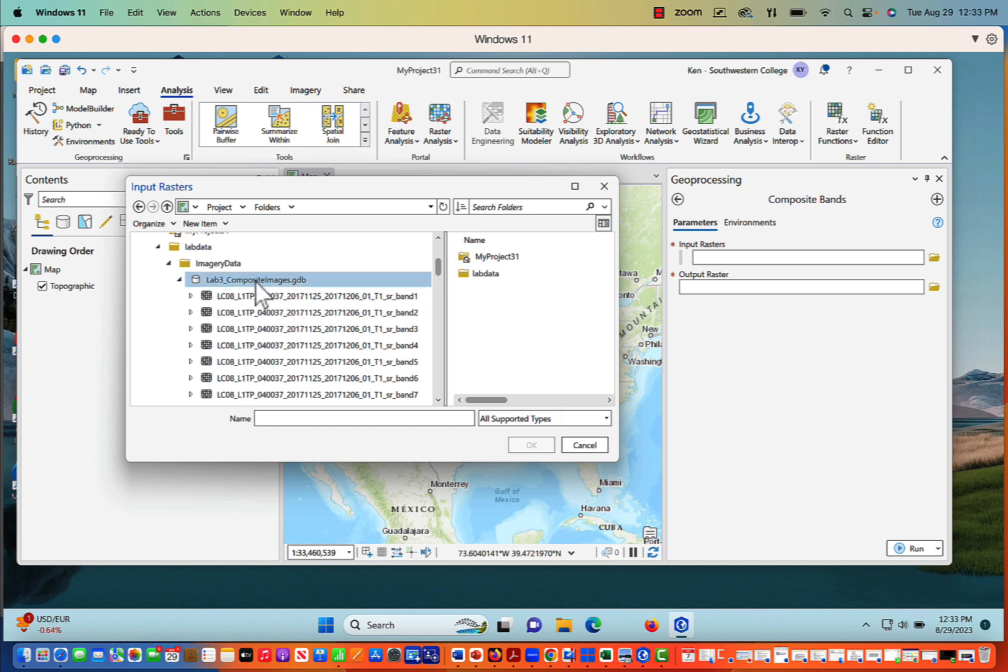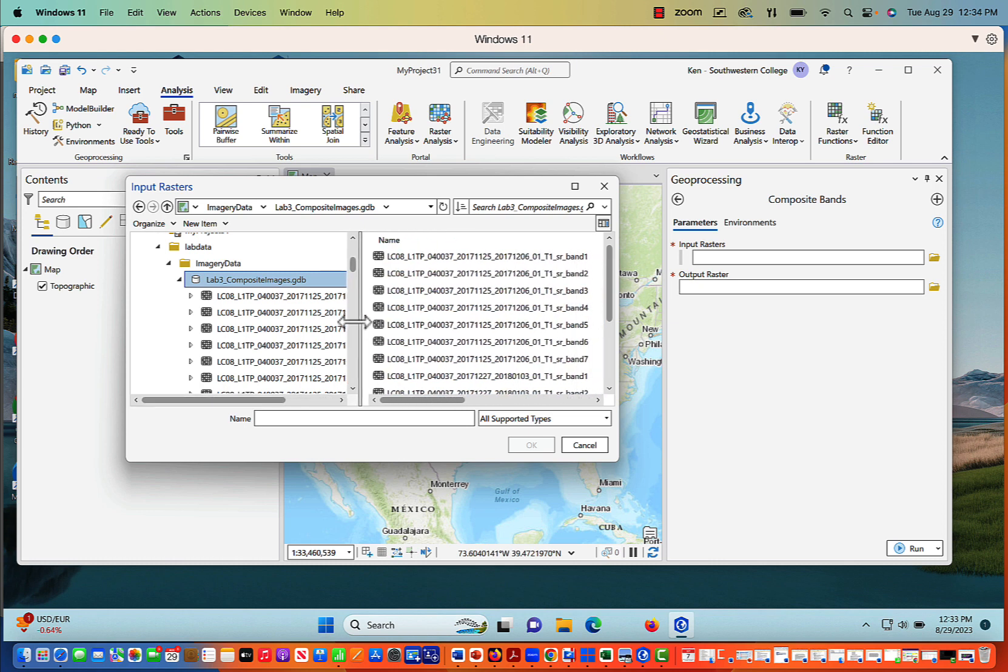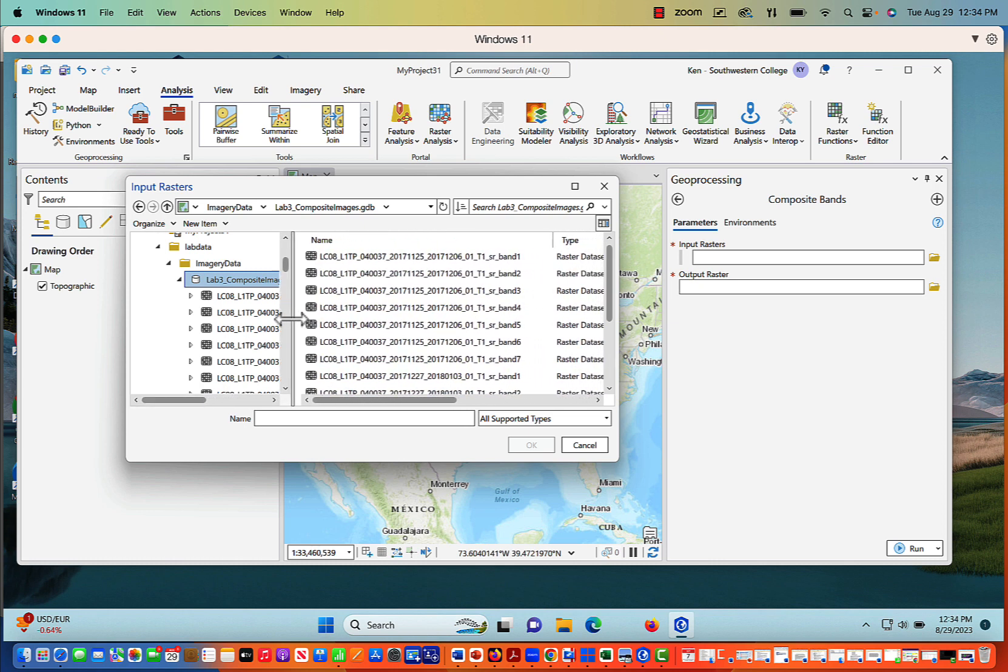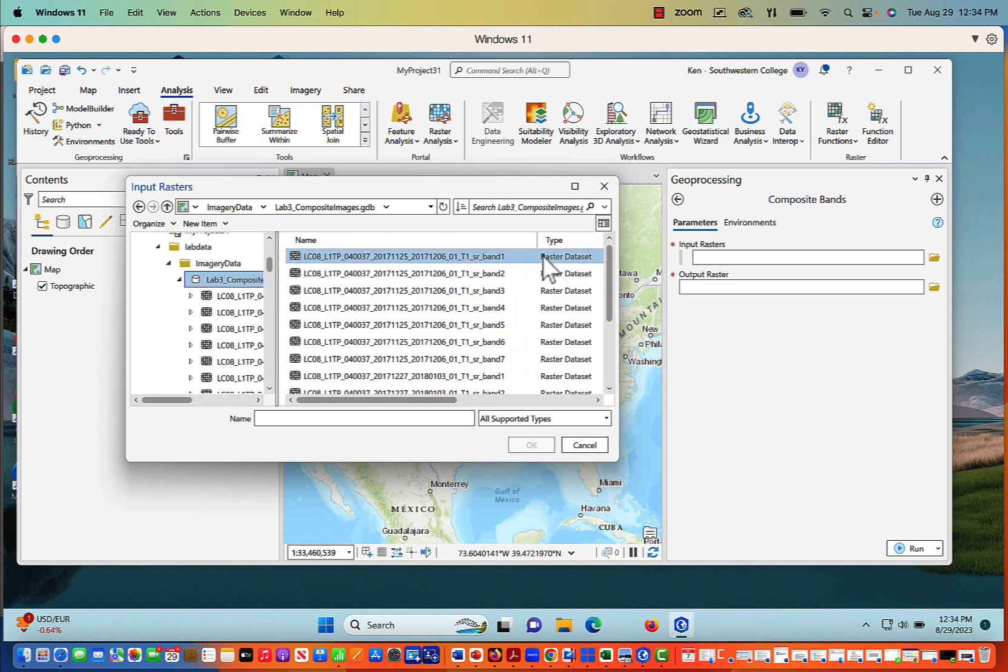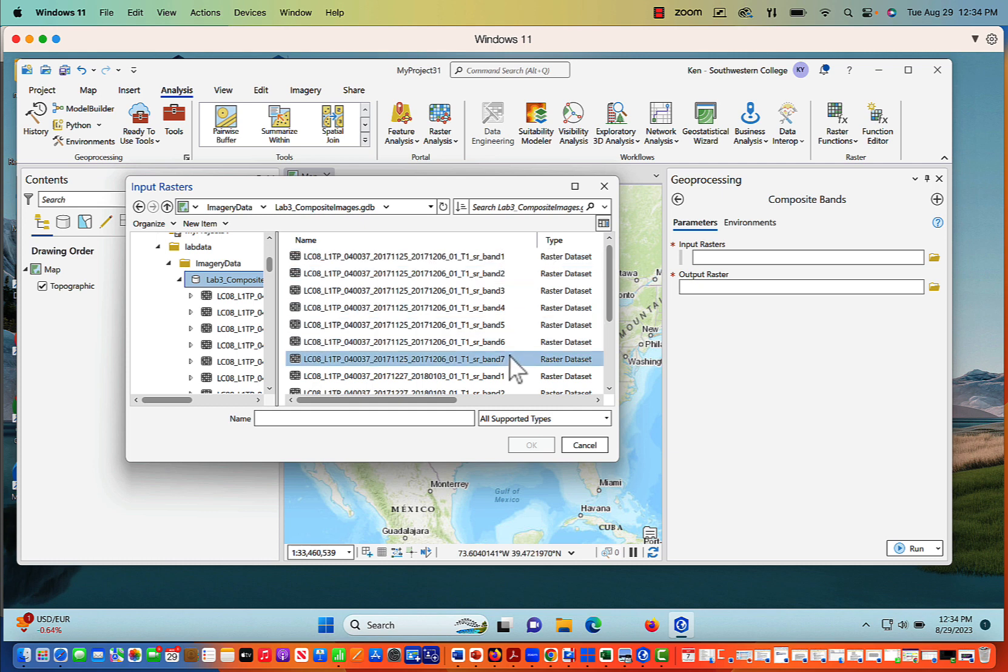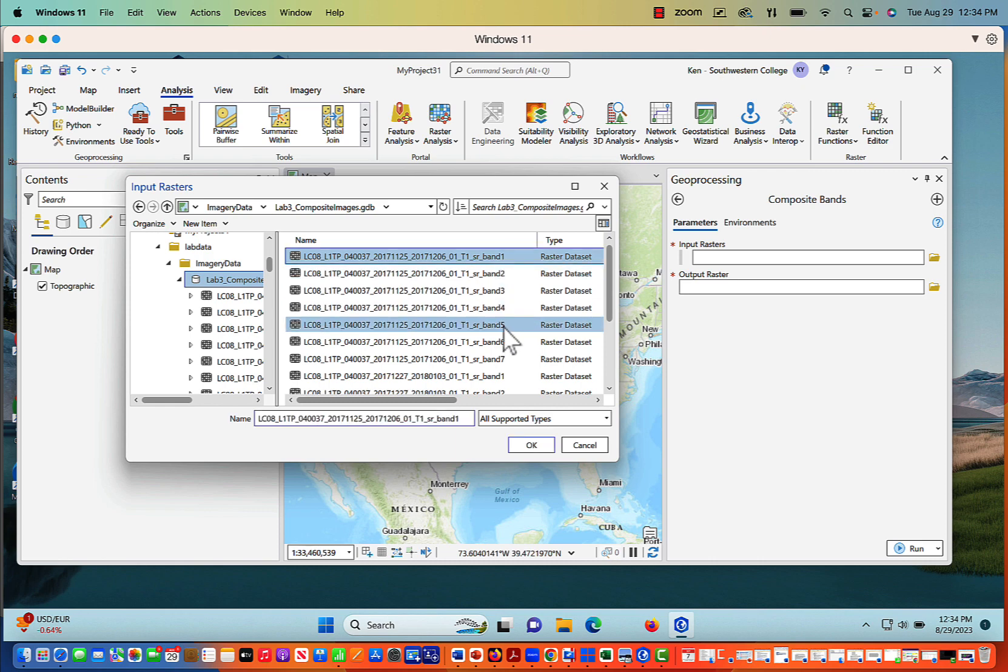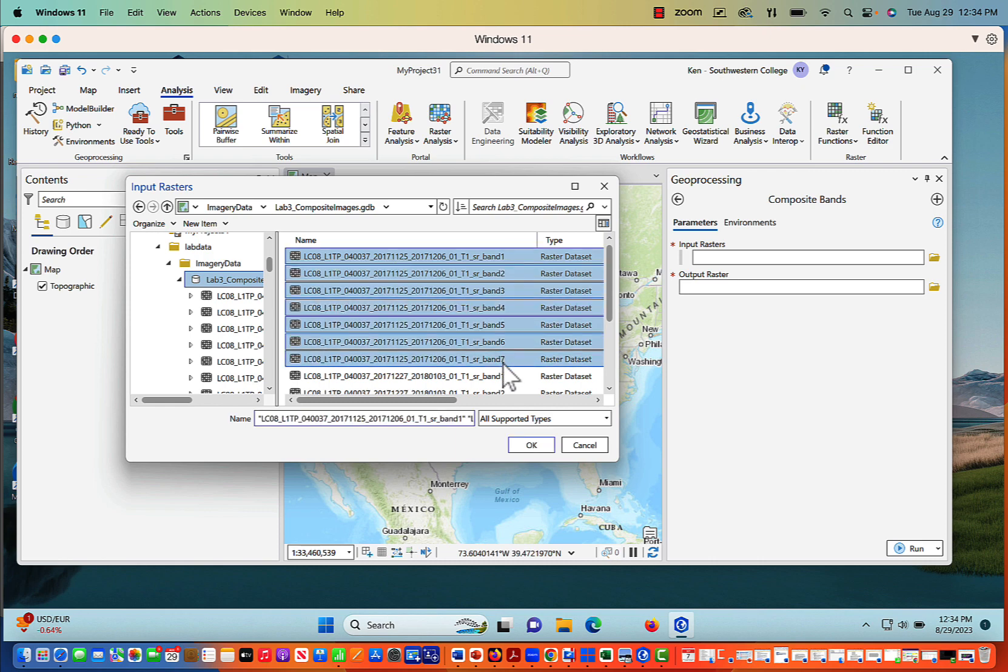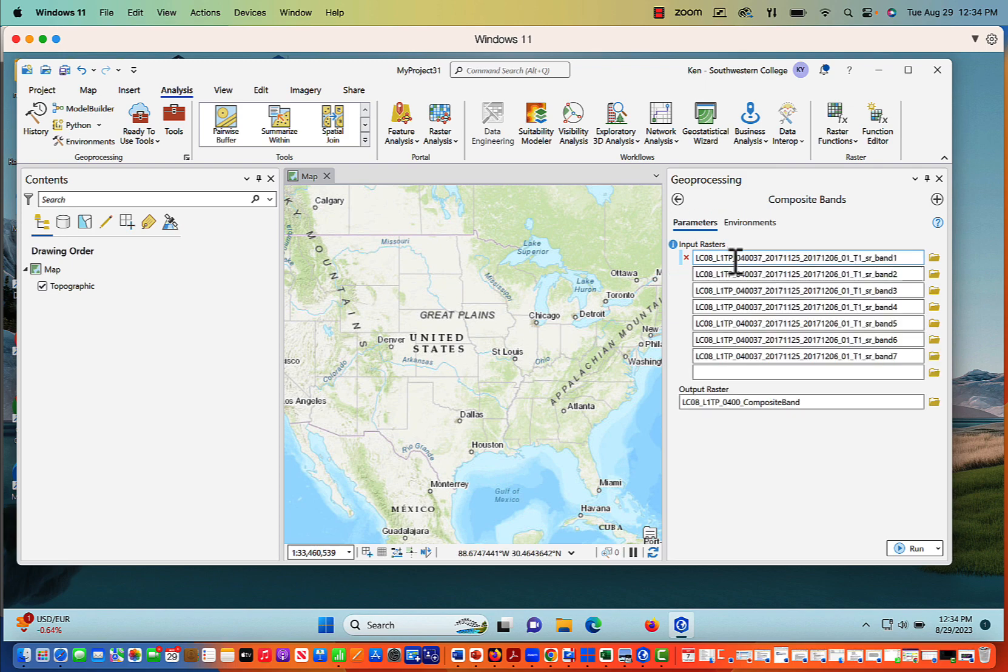That's my Geo database. And when I click on that, then you can see that everything within that Geo database is now going to show here up in this window. I want bands one through seven for November 25th, 2017. So I'm going to click on Band 1, hold the Shift key, click on Band 7. It's going to select everything, and now I'm going to say OK. So now the input raster is going to populate with all the bands that I've just selected.